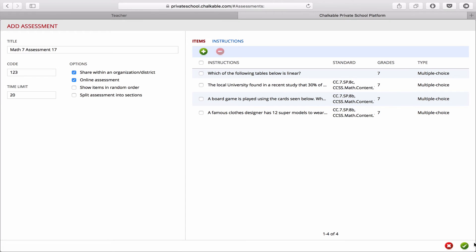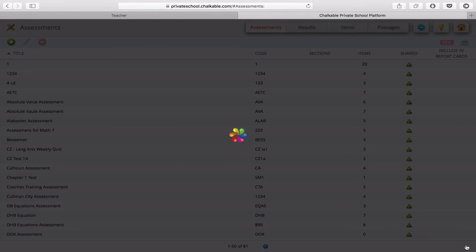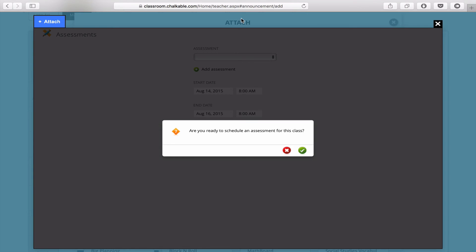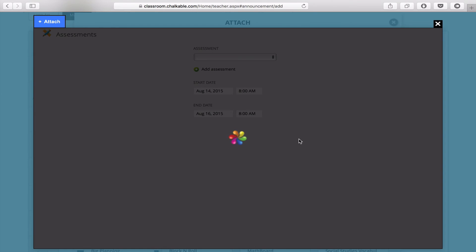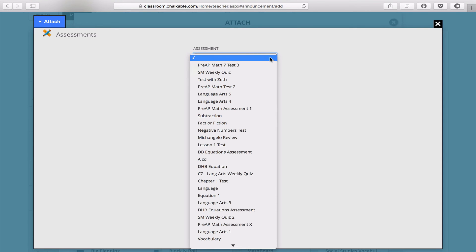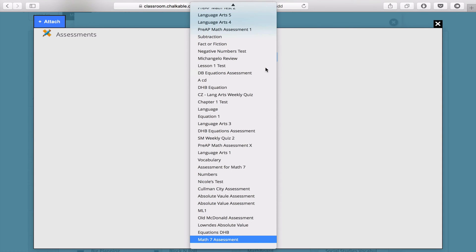Once I'm done with that, I click the check box on the bottom right, close this window, and then it'll ask if you're ready to schedule the assessment. Click yes, and your new assessment should show up right here in the drop down.